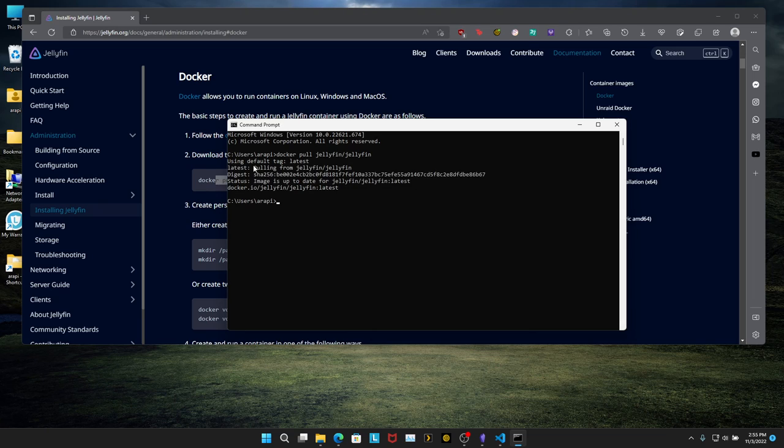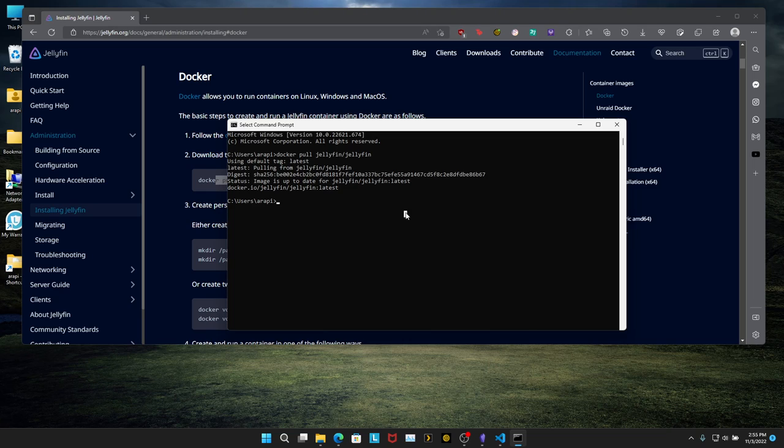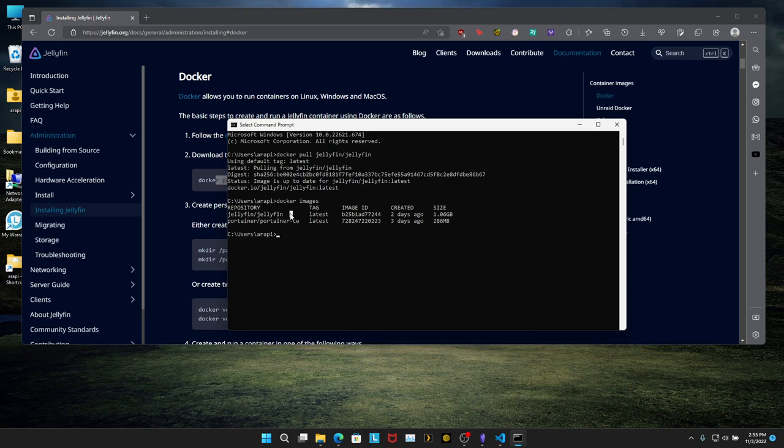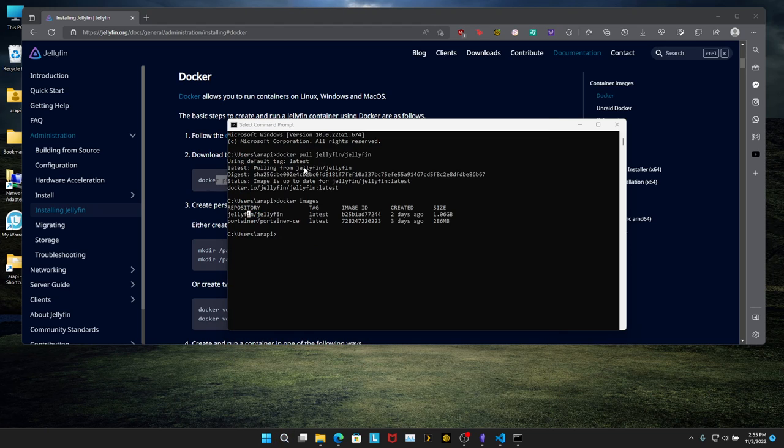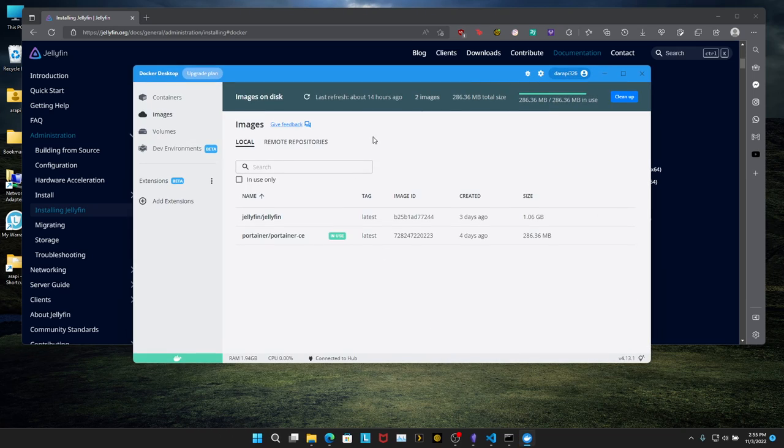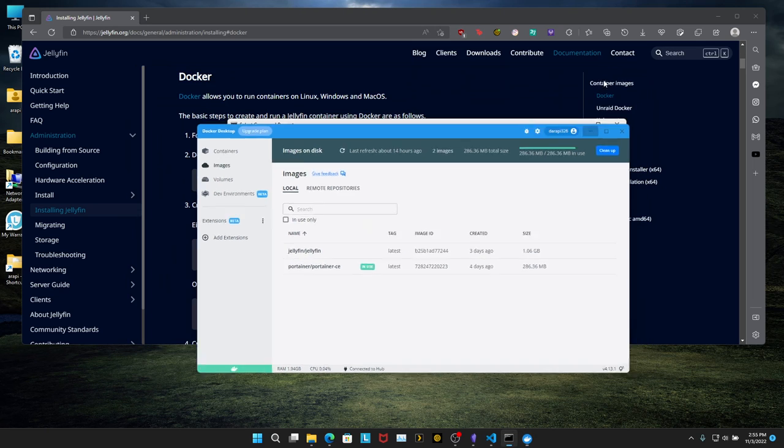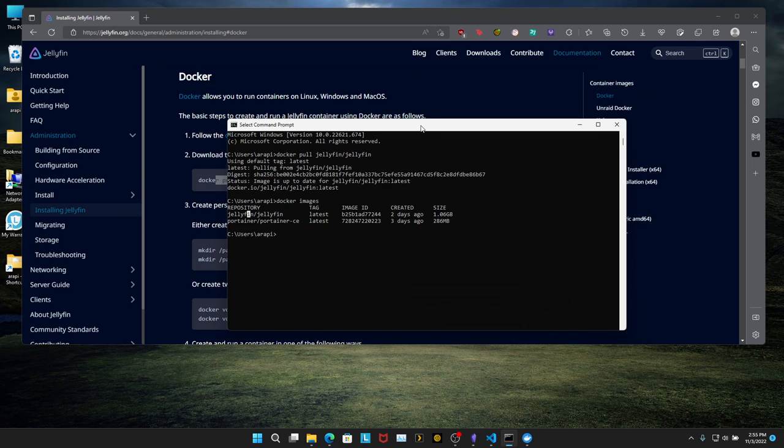As you can see I have already downloaded this. We can confirm by doing Docker images, and we can see Jellyfin right here. You can also verify by opening the Docker app, click on images and you'll see it right over there. Let's minimize this.